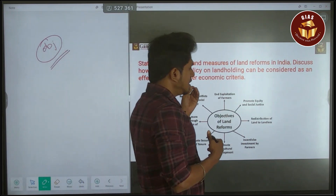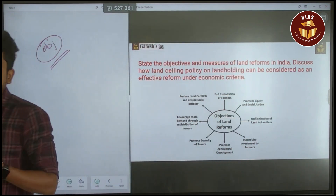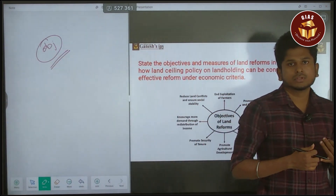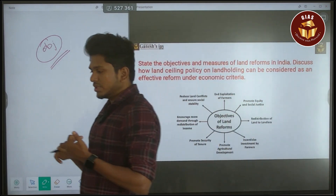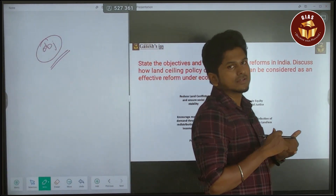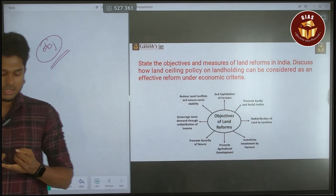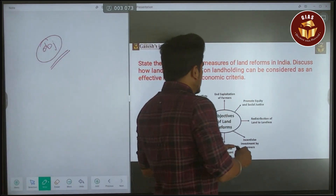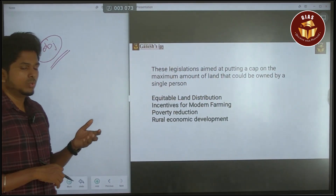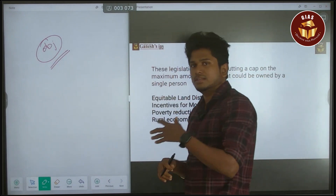The measures taken include: first, the right to property was shifted from a fundamental right to a constitutional right. Second, the Tenancy Act was passed. Third, the Land Ceiling Act was enacted. These are the measures the government took to overcome the issues of zamindars and mahalwaris.